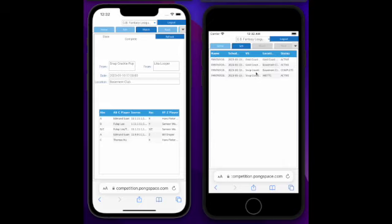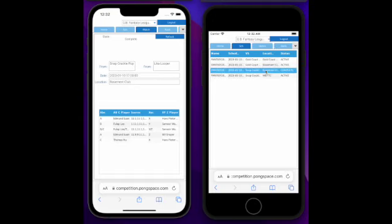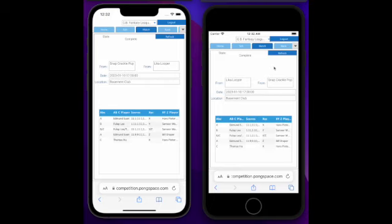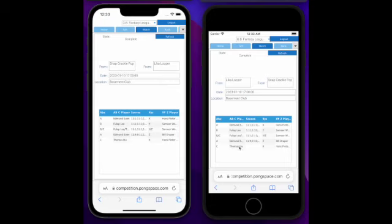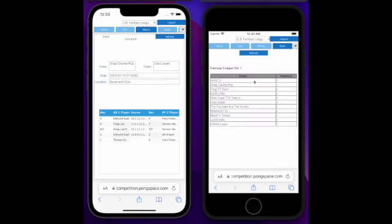And you can go back to the schedule. You notice that the match between Snap, Crackle, Pop, and Leica Looper at the basement club is now complete. And you can go back in, view the match, and you will notice that the state is already indicated and it is complete, so that it is in read-only state. You cannot make any more changes. And you can still go back to the rank page.